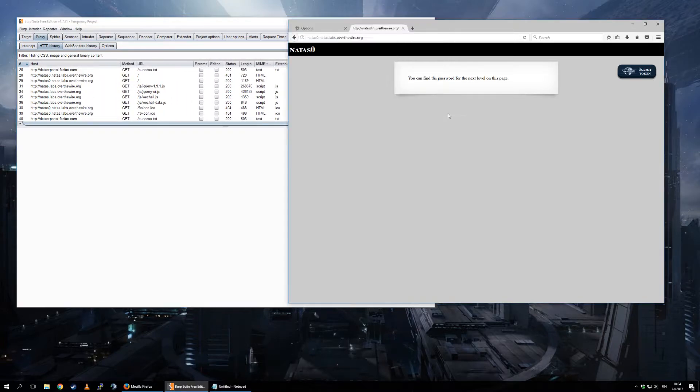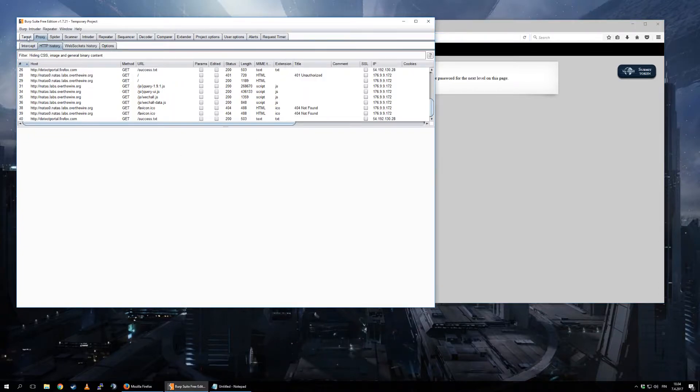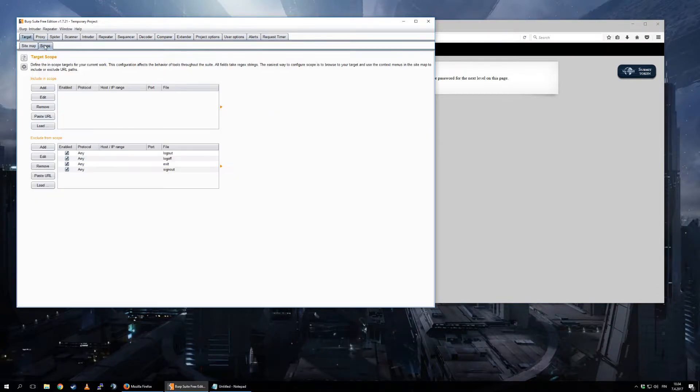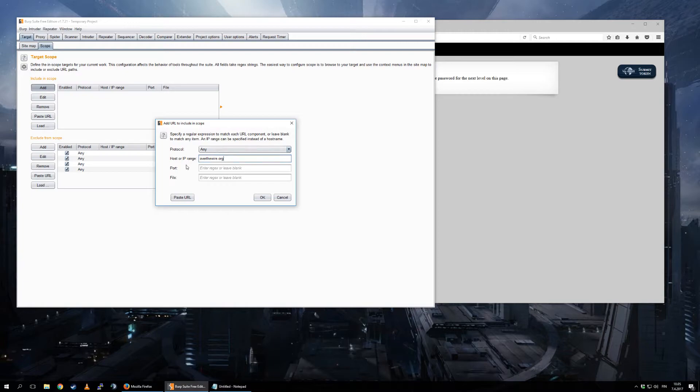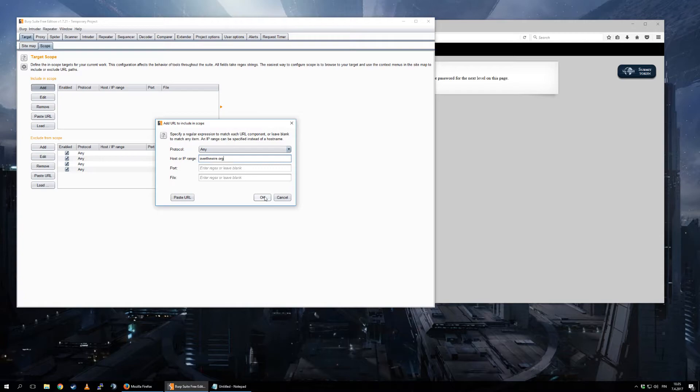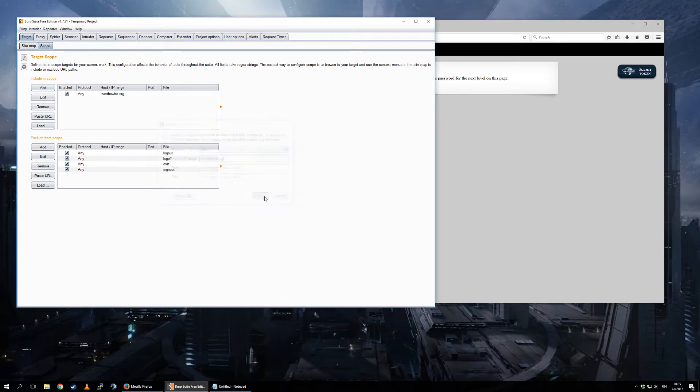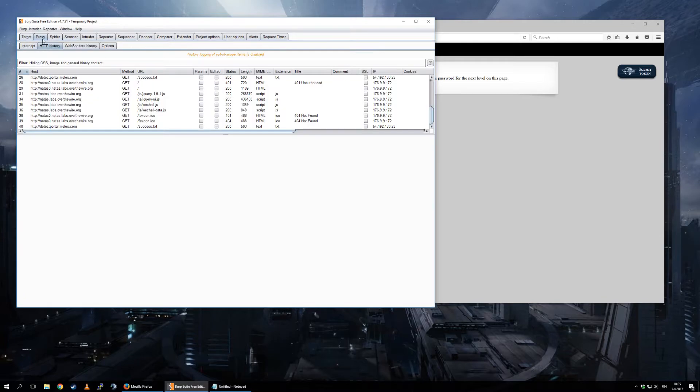So what you actually want is anything that's OverTheWire. So let's copy that part of the domain. So Target, Scope, Add, paste here, any portion. If I put wire.org it would work, but OverTheWire, that's more specific, so I want to put that. Protocol any, I don't care, I don't care about port, whatever. You could be more specific for only specific sites or subdomains or whatever, but I only care about OverTheWire. So let's put that there.